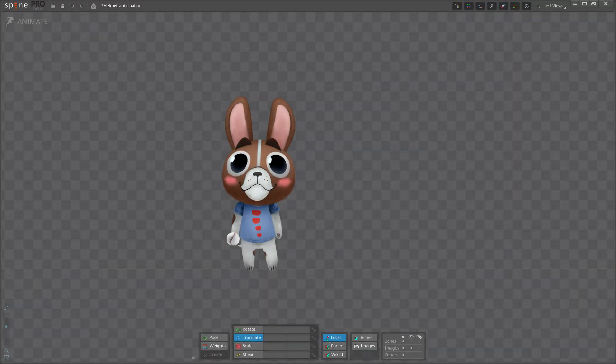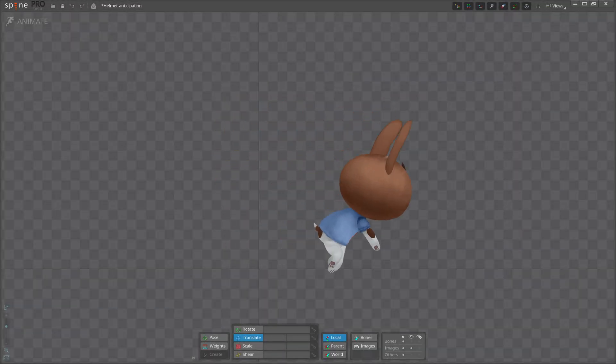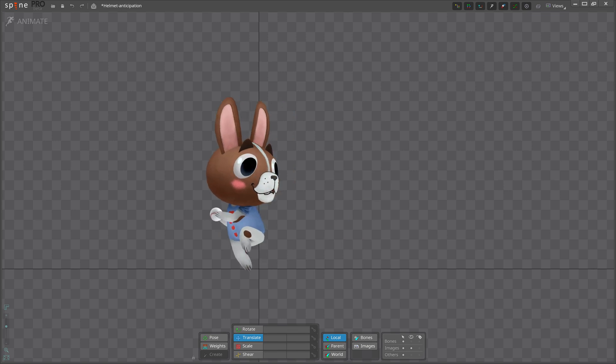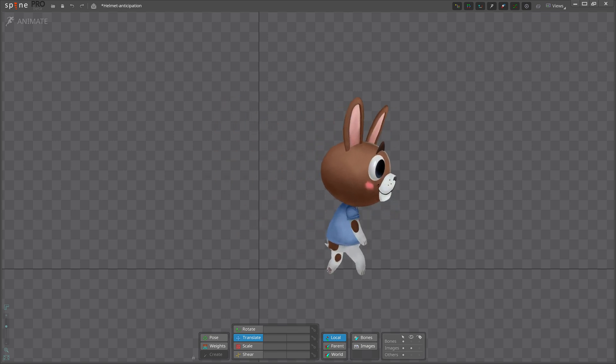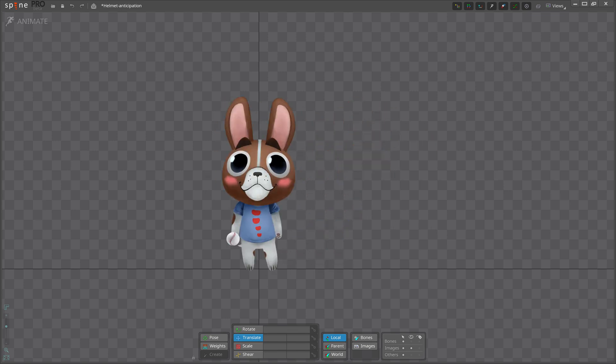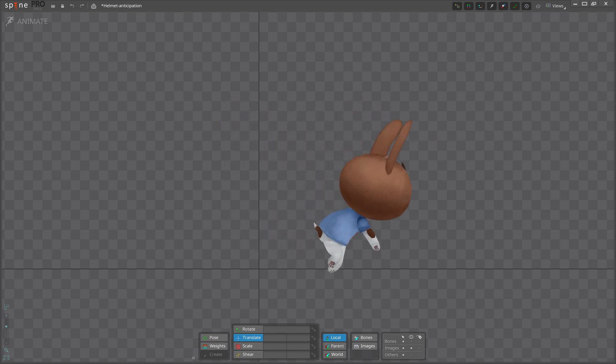Hi, and welcome back to a new Animating with Spine video. This time, we're going to tackle another of the 12 animation principles: anticipation.